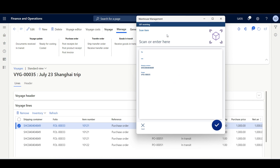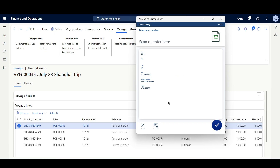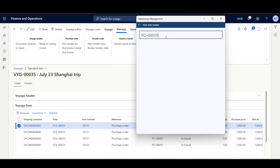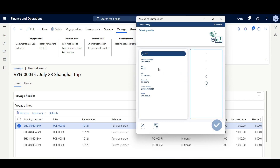Then we have to specify the quantity — I'll enter one — then click Enter to receive this goods in transit order. If I scan item 10121 again, since there is only a single remaining goods in transit order for this purchase order, the system automatically identifies and selects the remaining goods in transit order.